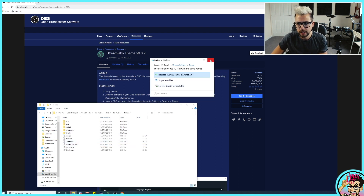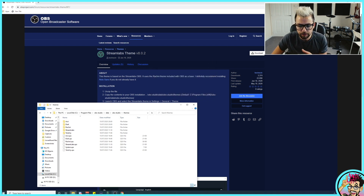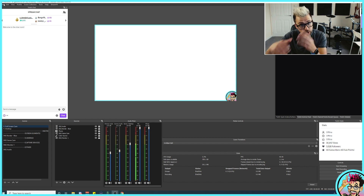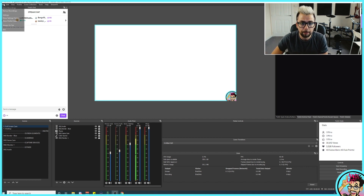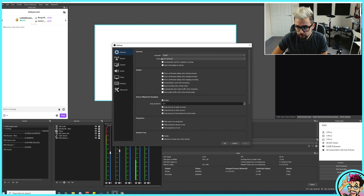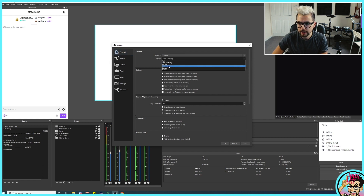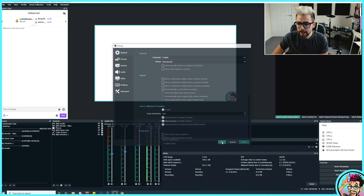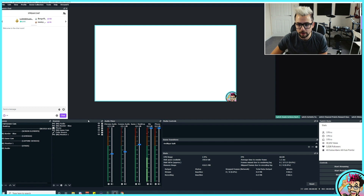Paste those files directly in there. Mine's going to ask if I want to replace it — I'm just going to ignore that for now. That will get it all installed for you. Jump into your OBS — make sure you restart OBS otherwise it won't show up. Press File, go to Settings, then in General you'll see Theme. Press Theme and go to Streamlabs and it'll all change, and as if by magic, hit Apply.